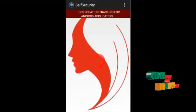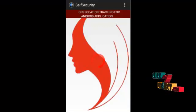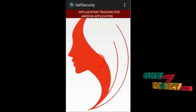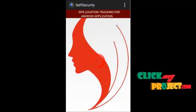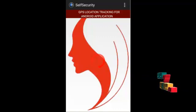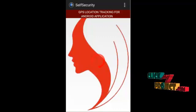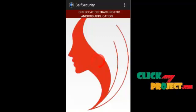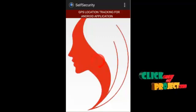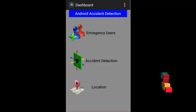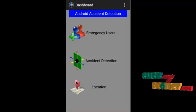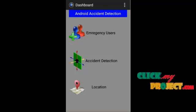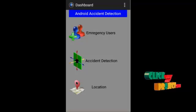Let us see the output of our project. This is our flash screen GPS location tracking for women welfare android application. Next window is our dashboard window which contains emergency user, action detection, and location identification.